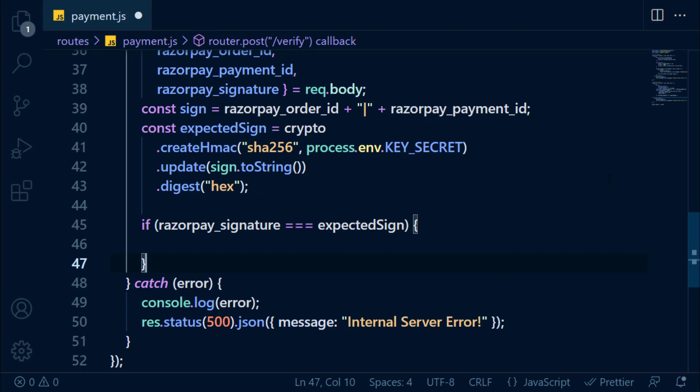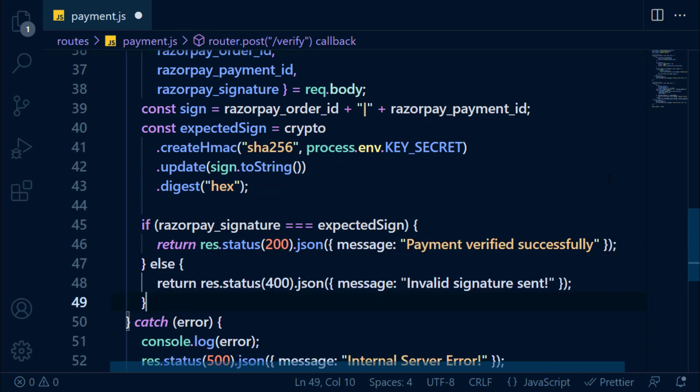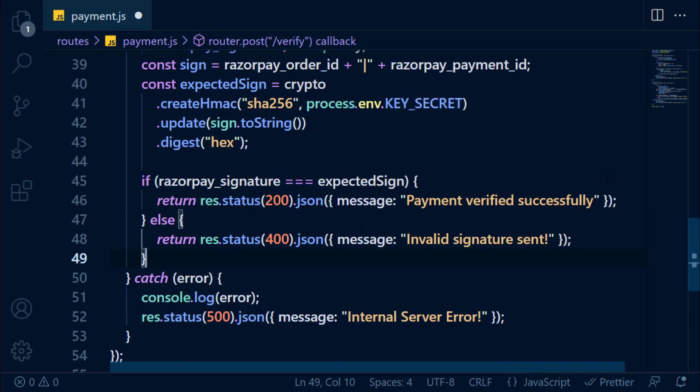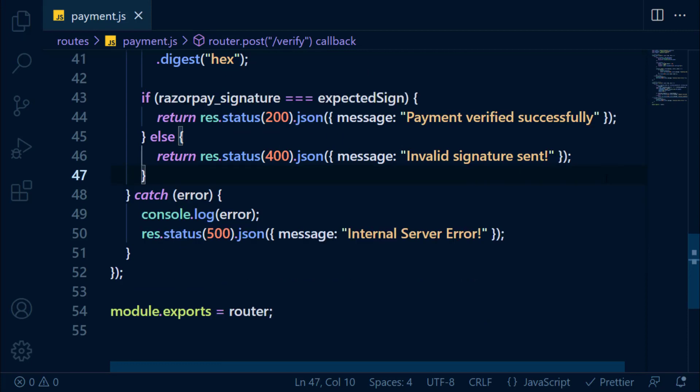Then it's a valid signature. After that, we send a response with message. If it didn't match, then we're going to send a response with message: invalid signature sent. We are done with both APIs. Let's save this file now.